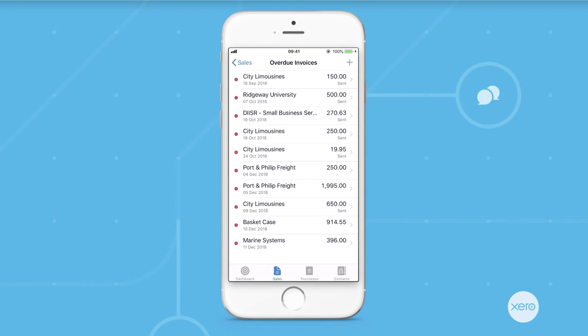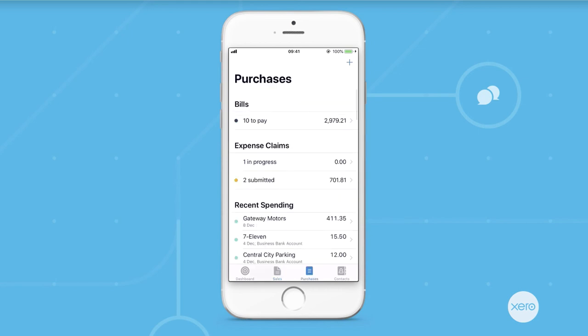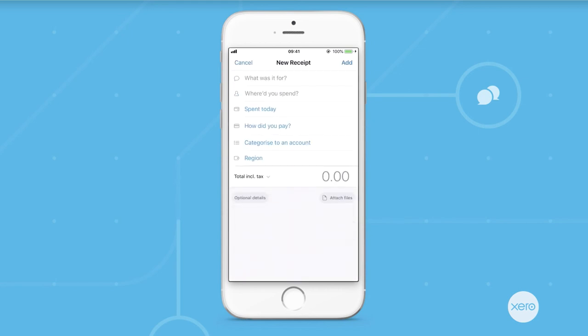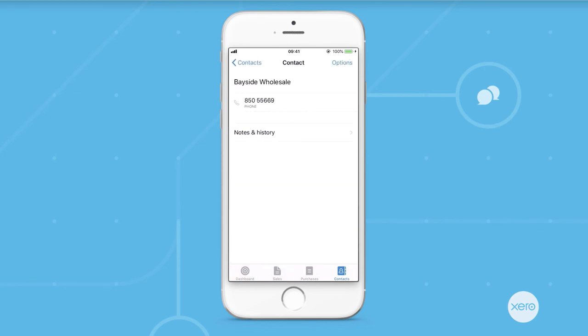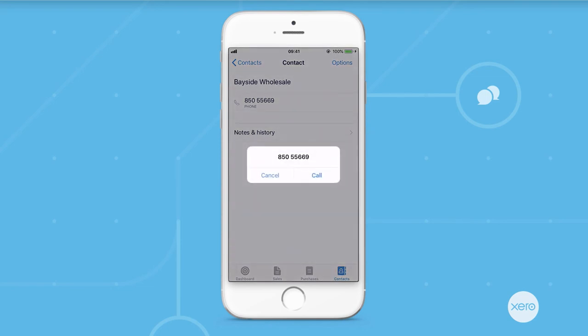The app is also really useful for entering bills if you have a spare five minutes. You can enter receipts and bills on the go. You can attach a file and even use the camera on your smartphone to take a picture of the receipt and attach it. Next, we have the contact information that effectively syncs all of your customer and supplier information into the mobile app and you can use that data to directly call from the app.